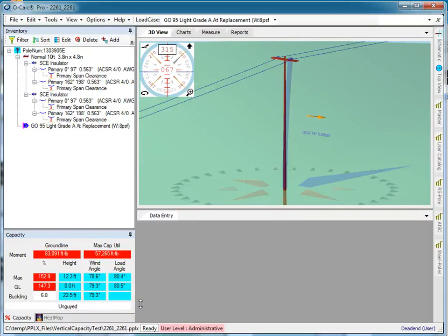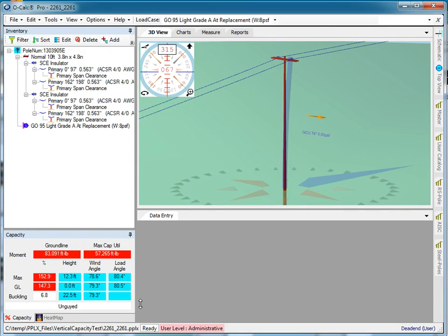One of the things I can do with OCALC is create my own simplified reports using Excel templates, assuming I have Excel installed on my machine.